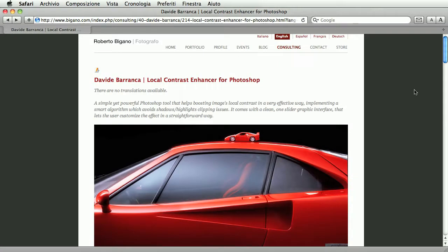Hi and welcome to this Local Contrast Enhancer for Adobe Photoshop video. This first one is kind of a quick start guide. We will cover the basic use and the interface. A video about advanced tweaking and masking will follow.